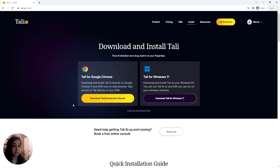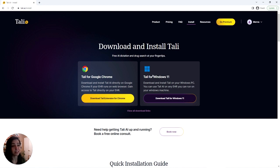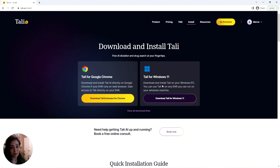This is where you can choose to either download Tally for Google Chrome for the extension, or you can download Tally for your Windows device as an app. So today we're going to download the Windows app.